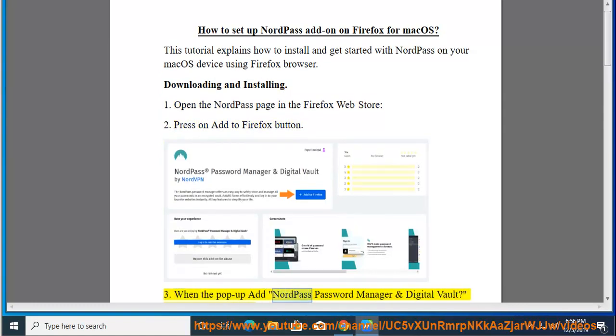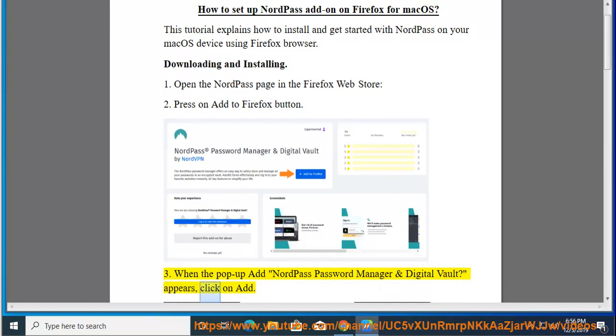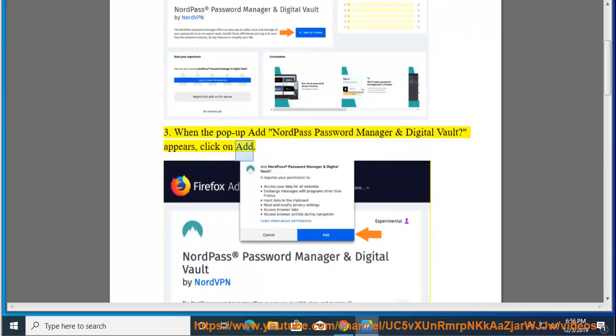Step 3: When the pop-up Add NordPass Password Manager and Digital Vault appears, click on Add.